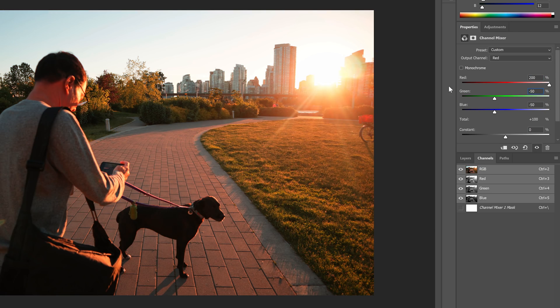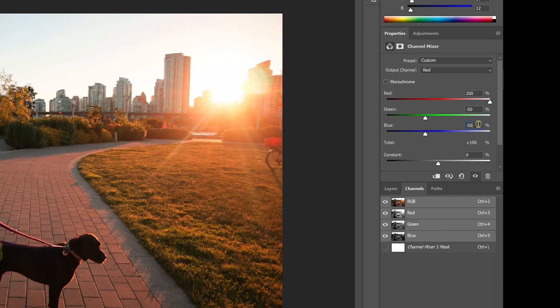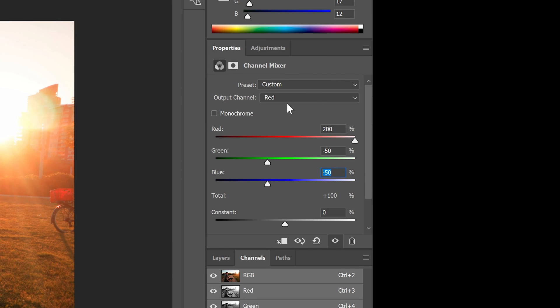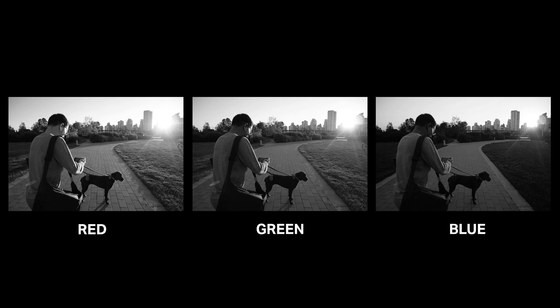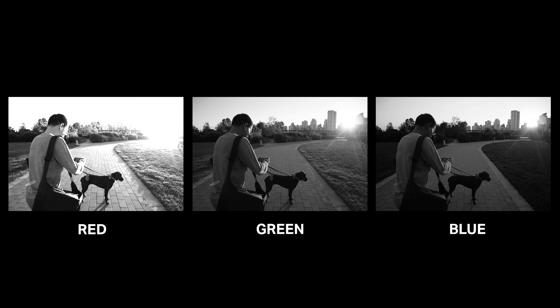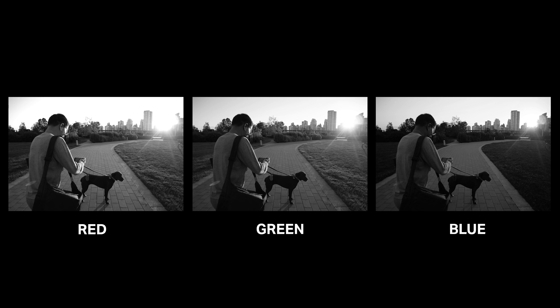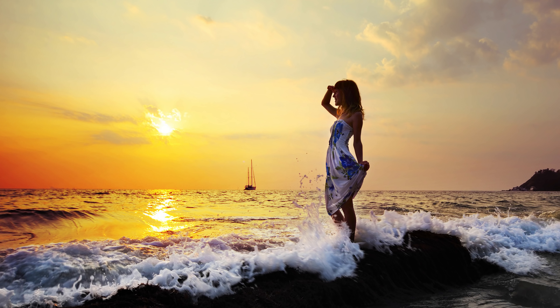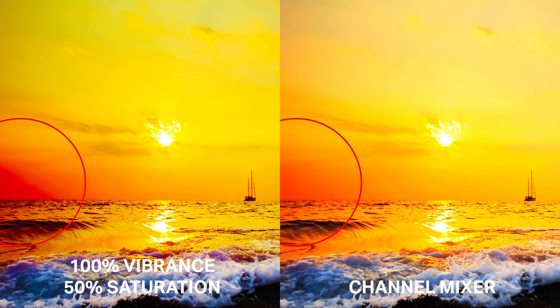The channel mixer is a powerful tool, especially if you're trying to make your photos more vivid and vibrant. It's also one of the most underrated adjustments simply because people don't know how to use it. In this video, you'll learn how to use a channel mixer in Photoshop to make your sunset or sunrise photo look super intense without the artifacts that you get with the saturation adjustment.